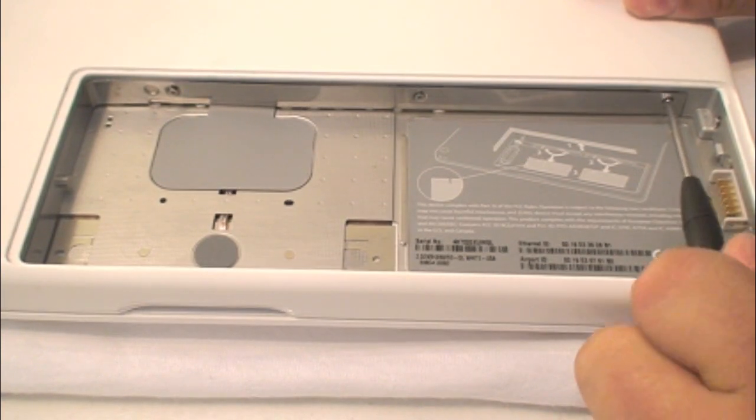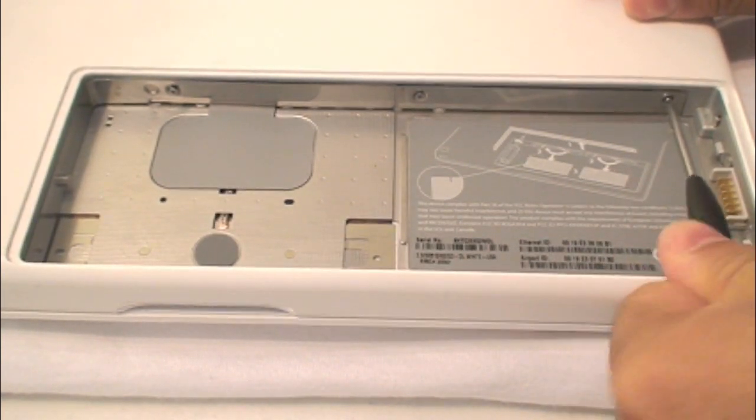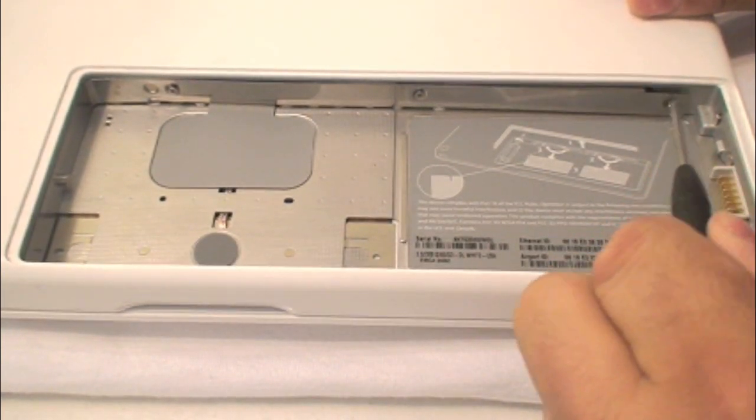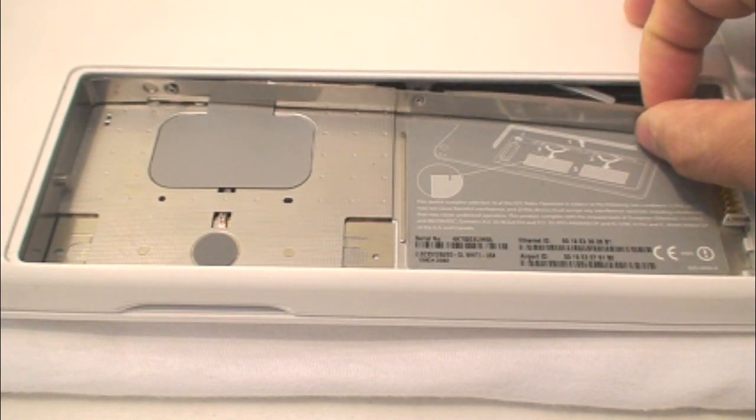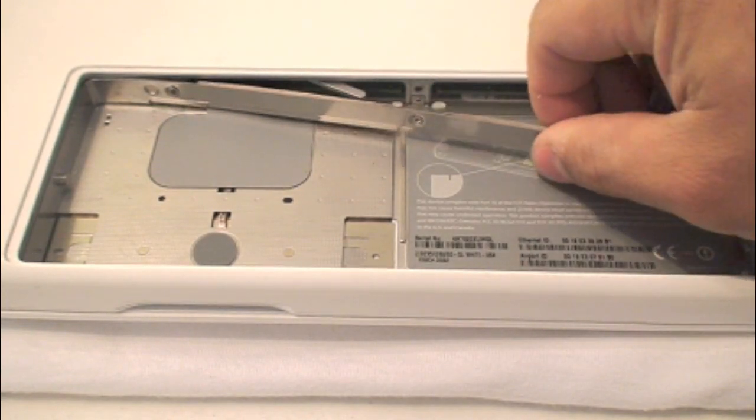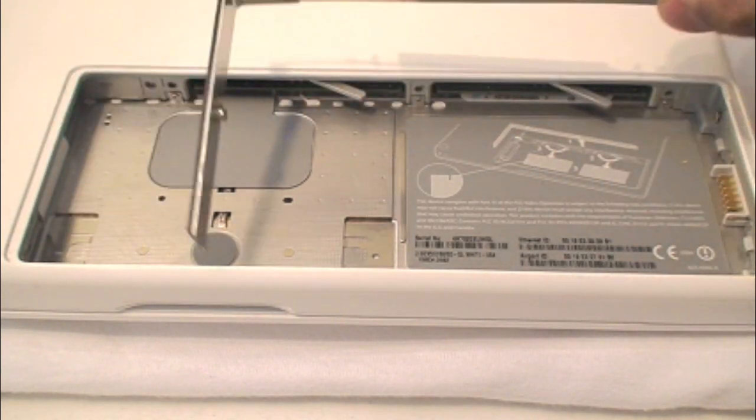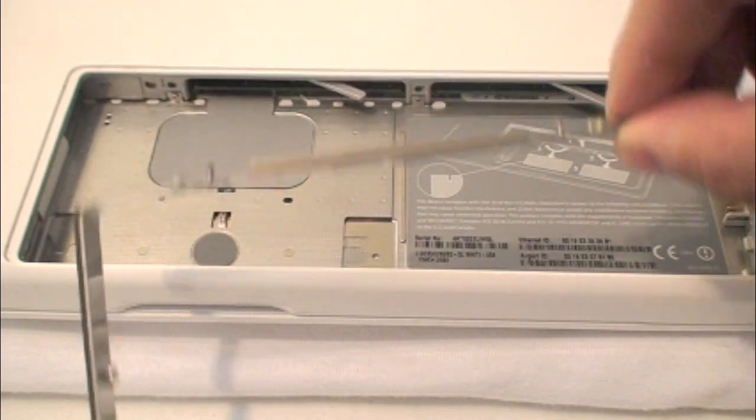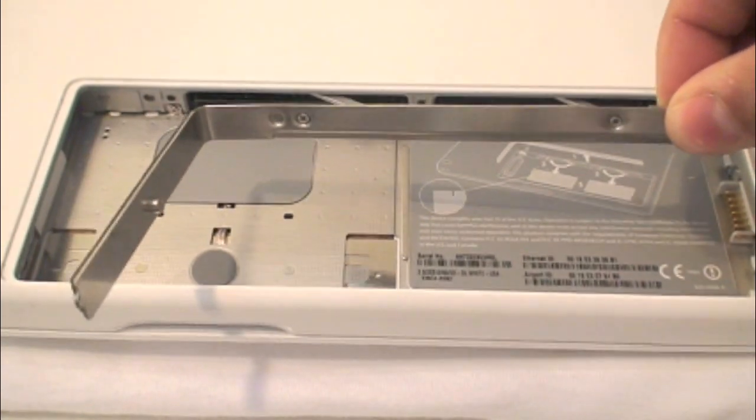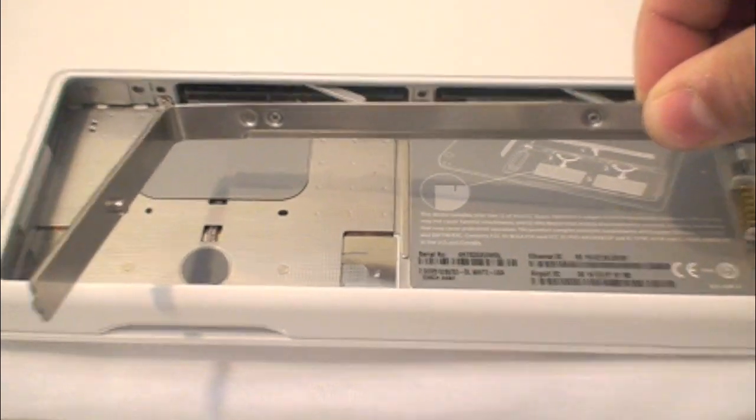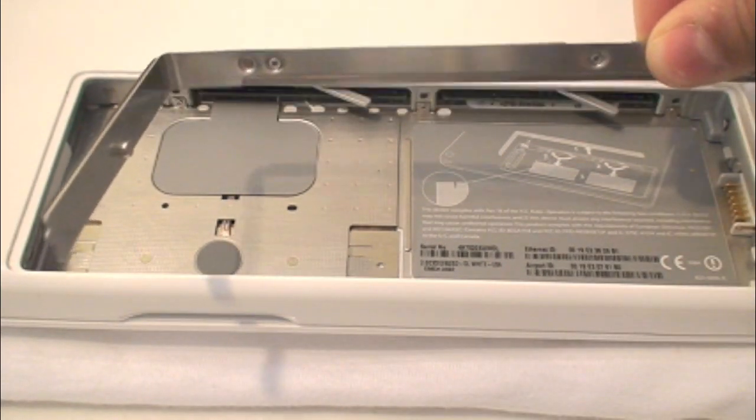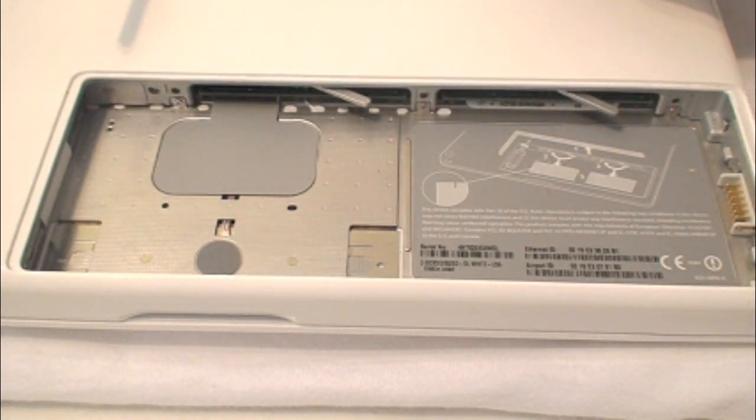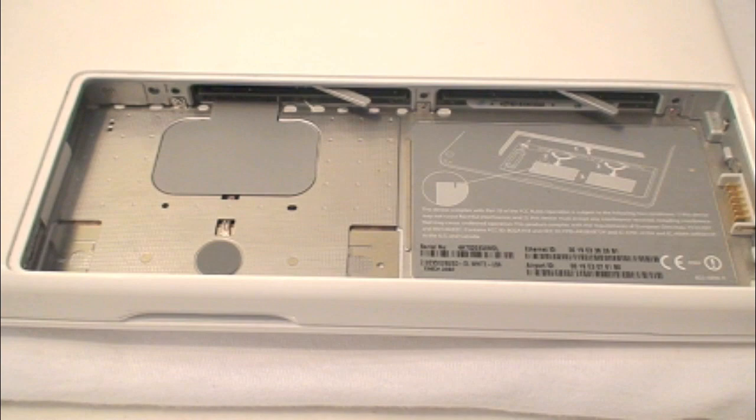Once you take them out, the bracket should pop out. If not, just grab it with your finger and you can pop it out. But in this case, this bracket does pop out. Just pull it out gently. Right behind it is where the memory is stored. So, you can always also upgrade your RAM on your computer using this step right here. But take out the bracket, and once you do that, now we're ready to take out the hard drive.